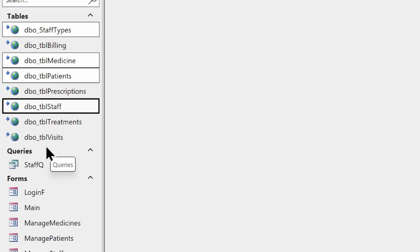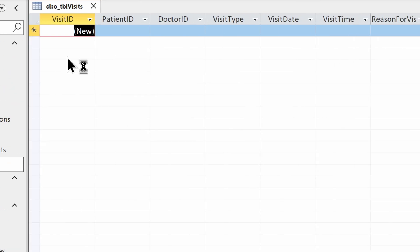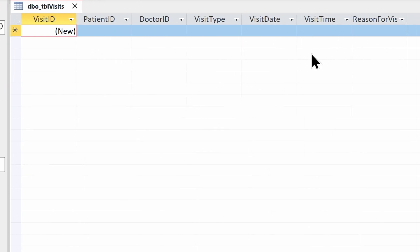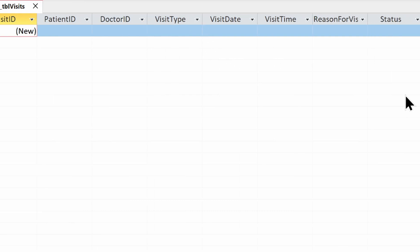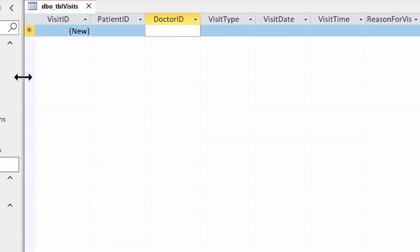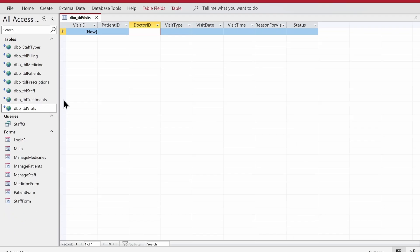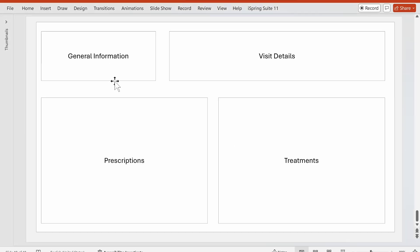We'll make two forms and to do that we'll first make a query. The reason we make a query is because if I open a visit form, we can see there are some foreign keys - for example patient ID and doctor ID. So we'll make a query that will have that information and present it on a continuous form. Here is the sketch: the form will have general information about the visit, visit details, a list box for prescriptions, and a list box for treatments.